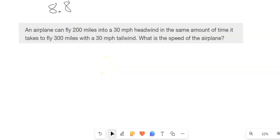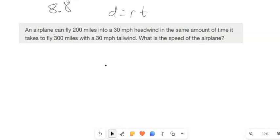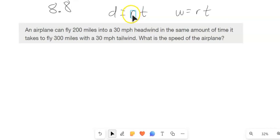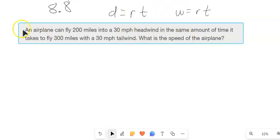This is Math 99 section 8.8 and we are working on applications with rational expressions. Two things to keep in mind while we're doing this: distance equals rate times time, or D=RT, and also work equals rate times time, or W=RT, and every kind of modification on that. Those are good things to use for these types of problems.